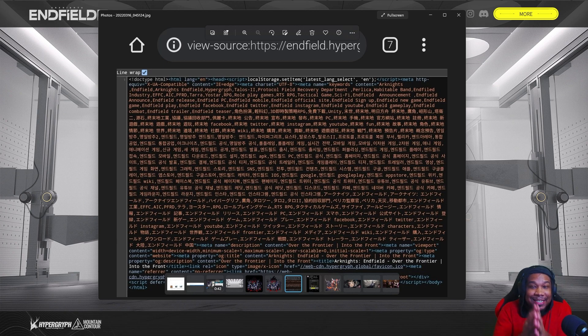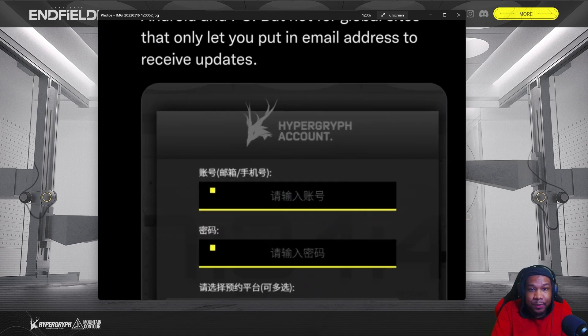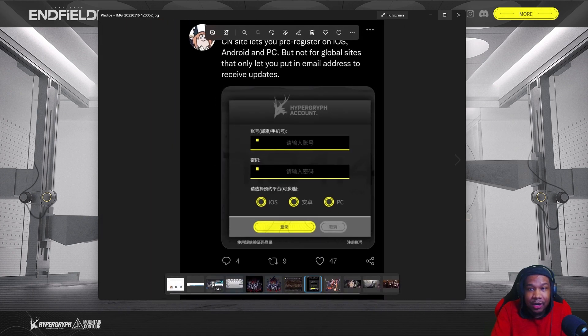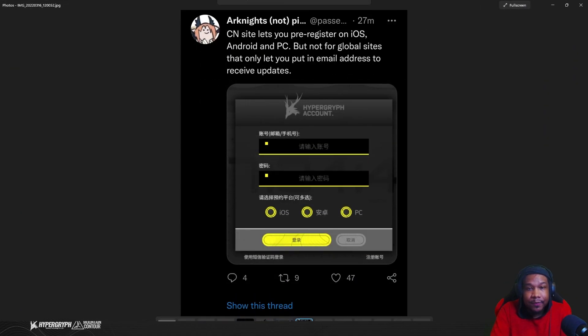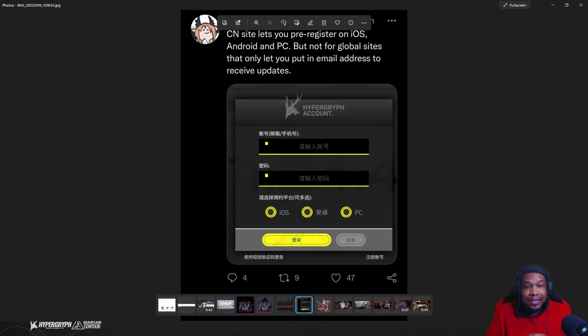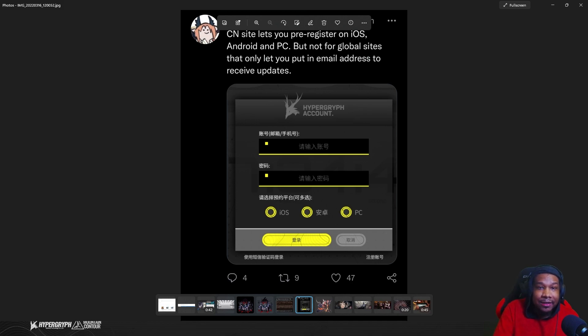So that brings me over to the next image, and that is this one which was provided by a user on Twitter. The Chinese website actually confirms that there is a PC version.